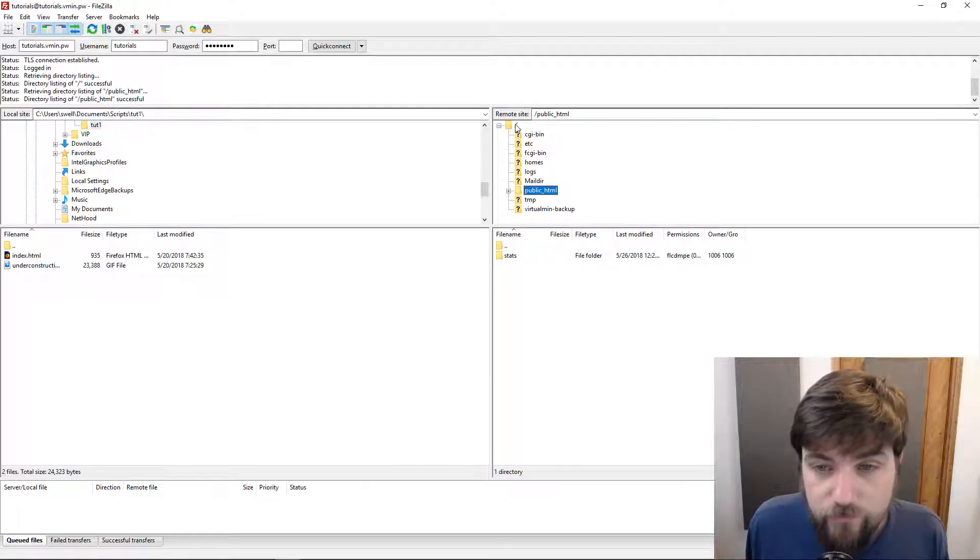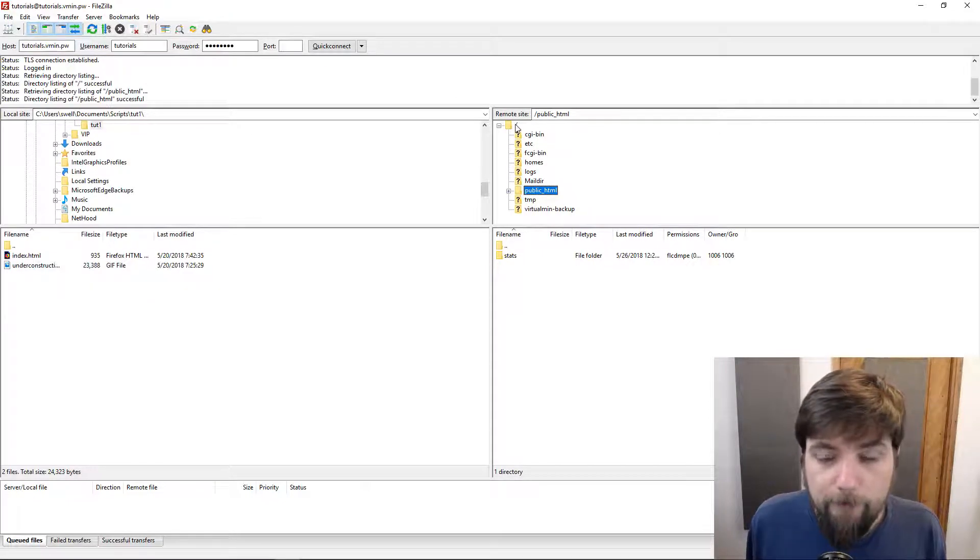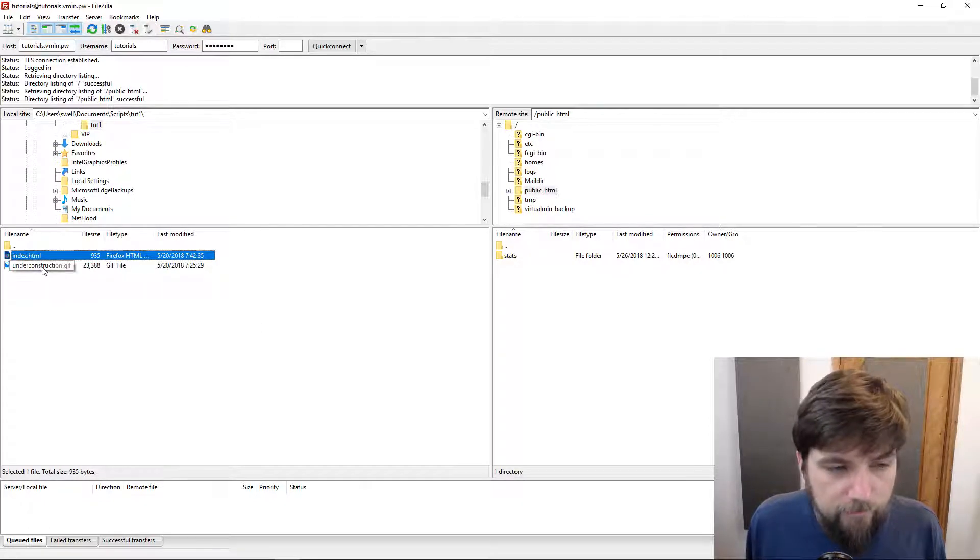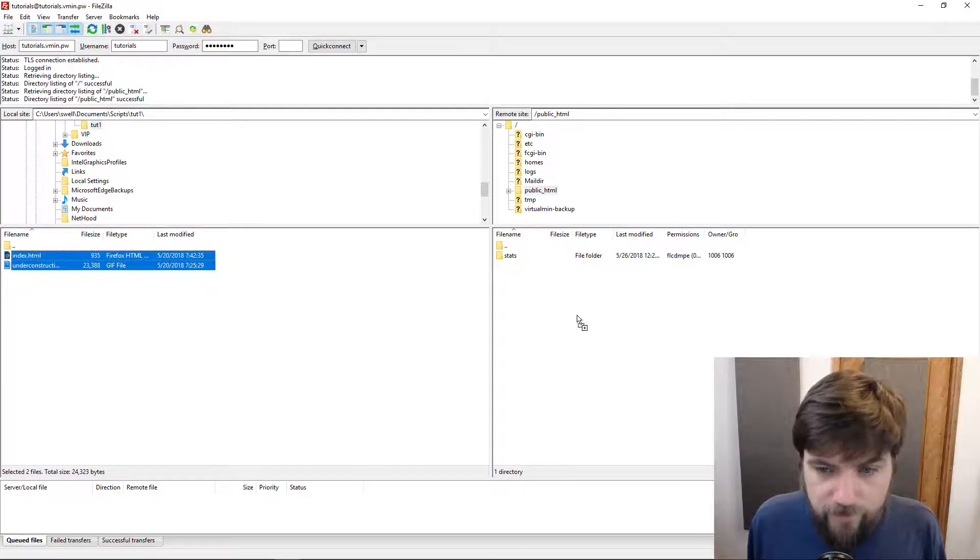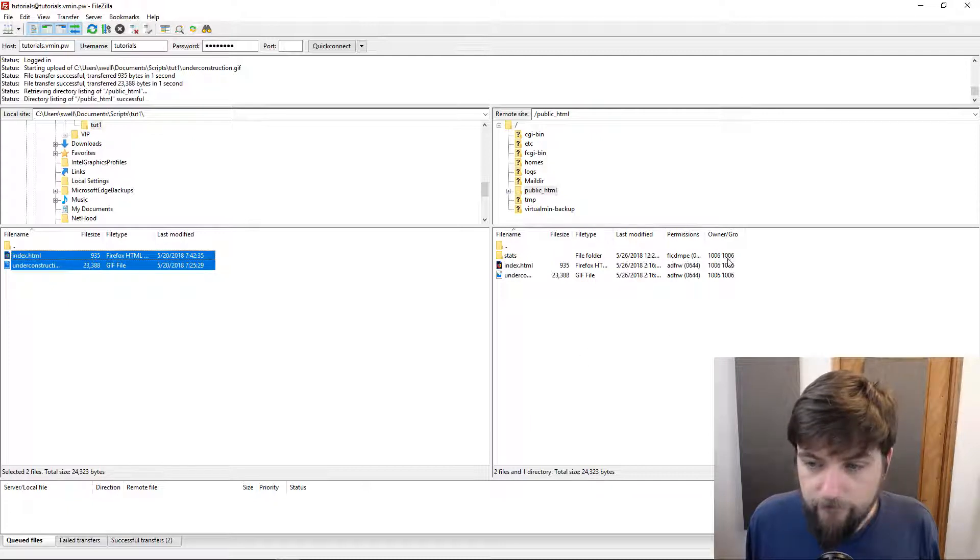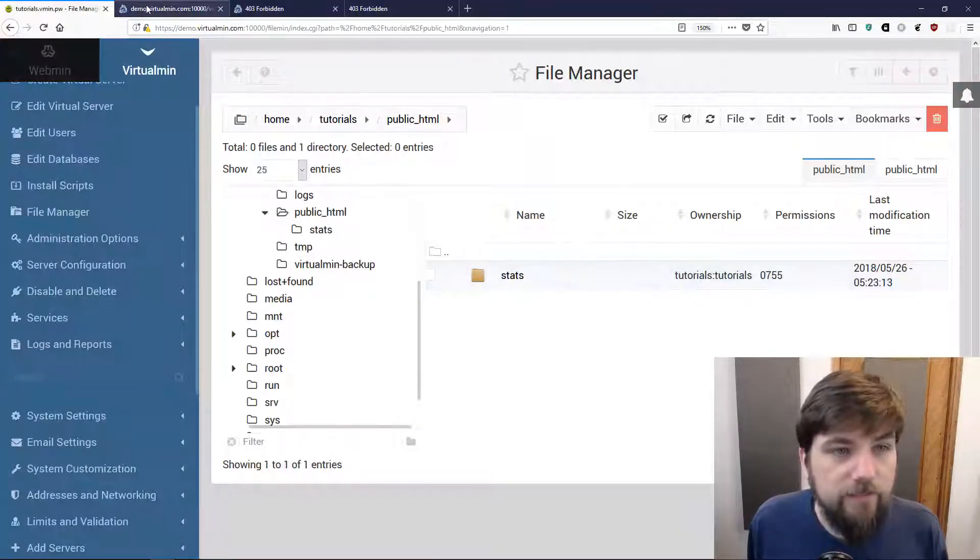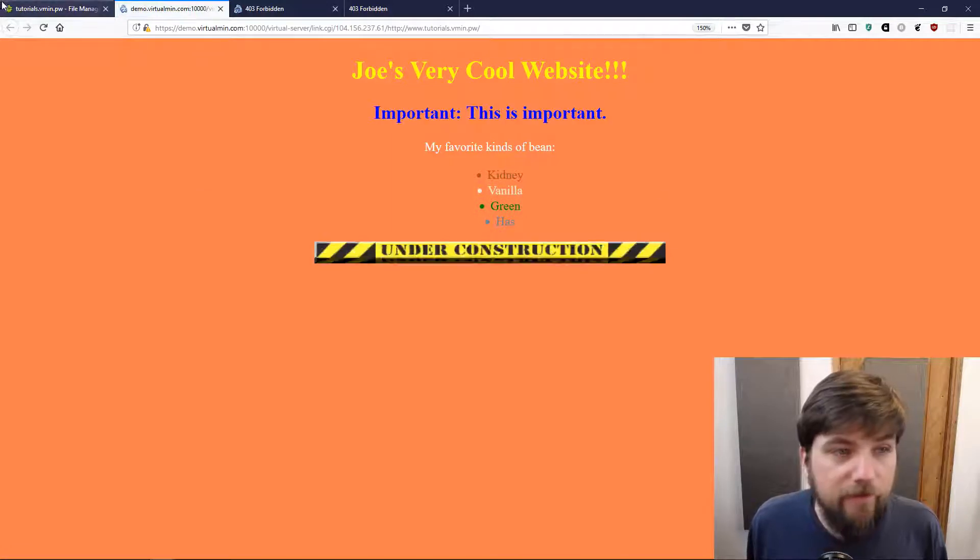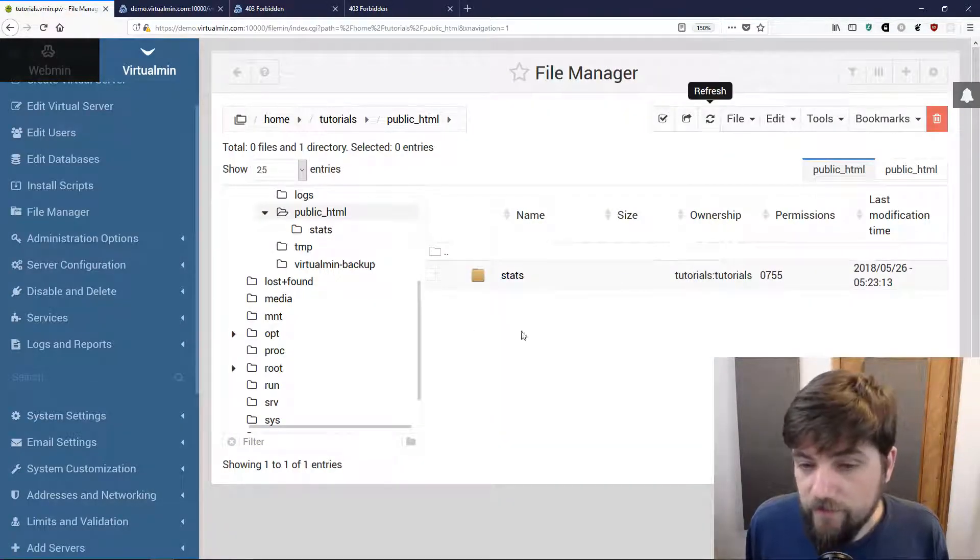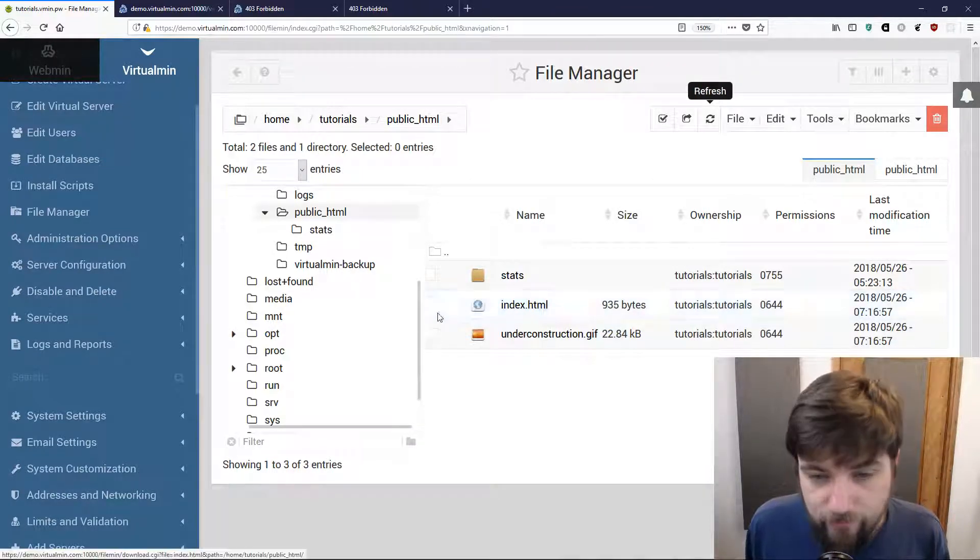Another thing to notice is if you use FTP it takes you to the home directory of the user rather than the document root or the website, so we have to click on the public_html directory to get into that. Otherwise pretty much the same deal. I'm going to grab those files and drag them over and it copied them over. The ownership is correct because I logged in as that user. Now I can go over here and reload that and I can see that my website is in fact working. I can also refresh this and see that these files are still here or have come back rather.